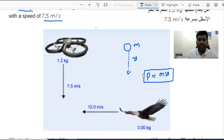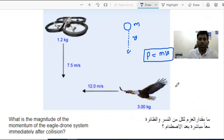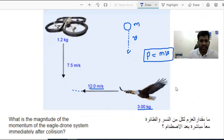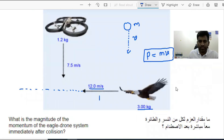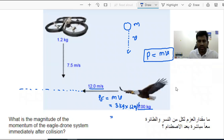We use the same concept here. The system has a horizontal component and a vertical component. The eagle is moving horizontally with a velocity of 12 meters per second and a mass of 3 kg. So the momentum of the eagle equals mass times velocity: 3 kg times 12 meters per second gives us 36 kg·m/s. That's the momentum of the eagle.